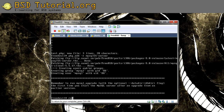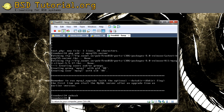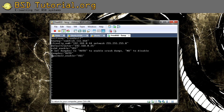Now we type rehash to update the environment variables. Next, we need to edit the /etc/rc.conf file to make MySQL start on server startup. In there you add: mysql_enable="YES".